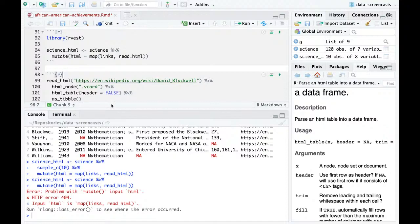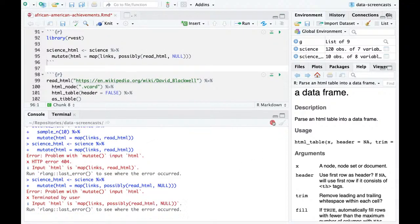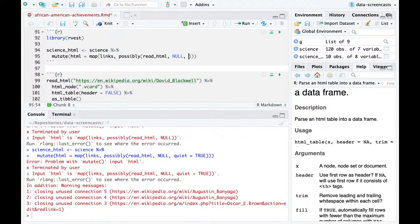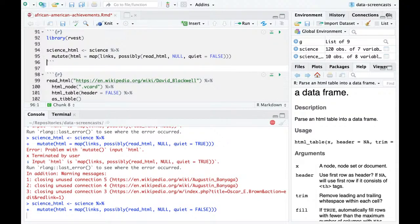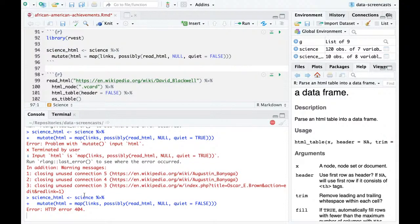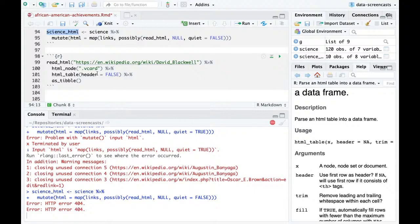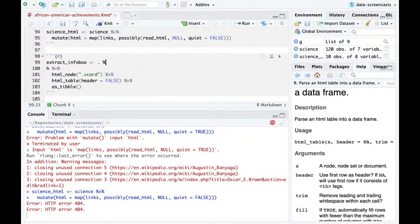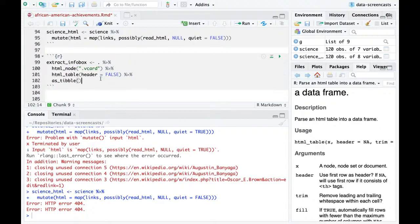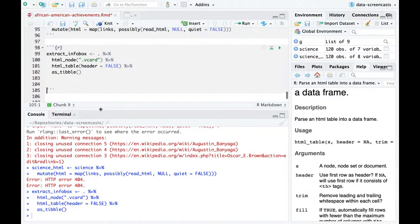It doesn't work — 404. The problem is some of them could fail. What I can do is use possibly() from the purrr package with quiet = FALSE so I know when there's a bug. One of them had a 404, another also had a 404, but probably not too many. Notice I'm separating the step of downloading the data from parsing the useful information. I'm going to write a little function called extract_info_box — an anonymous function using the dot pipe. Now extract_info_box is a function that applies those three steps. Isn't that cool?